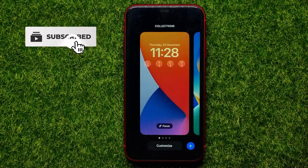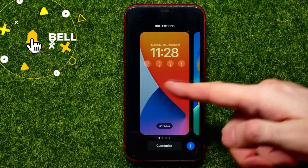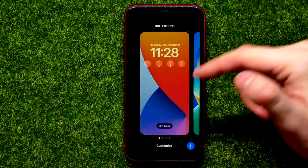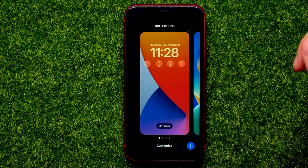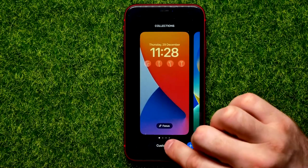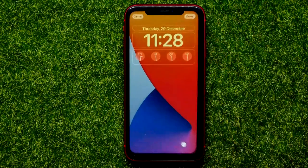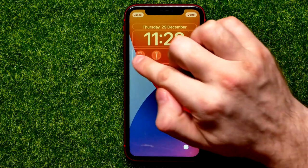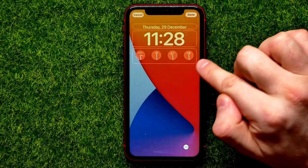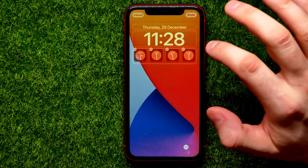Hold down until your wallpaper shows up. You can switch to another one, and just underneath the wallpaper hit 'Add' or 'Customize', then select 'Lock Screen'. Now you are able to edit the widgets bar.